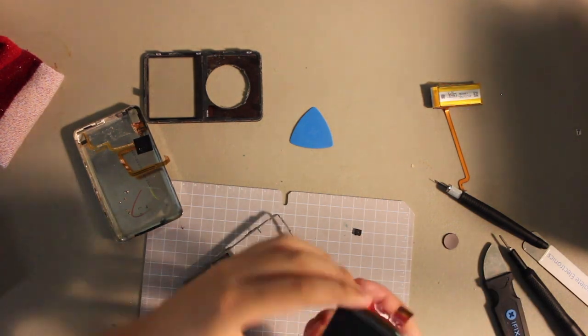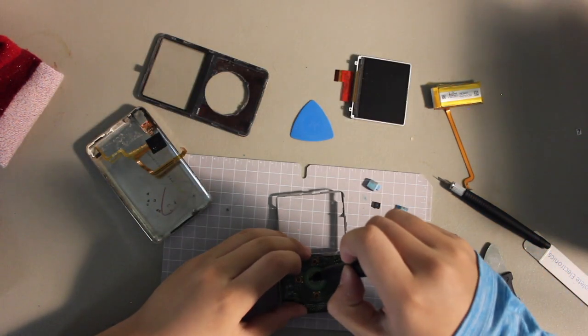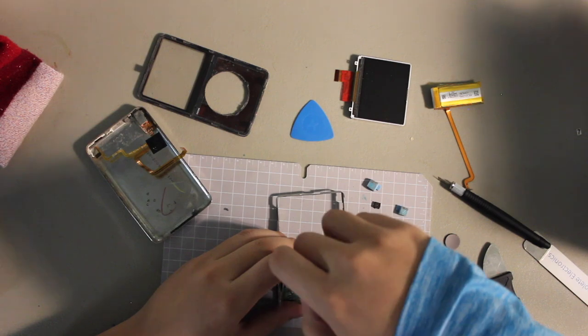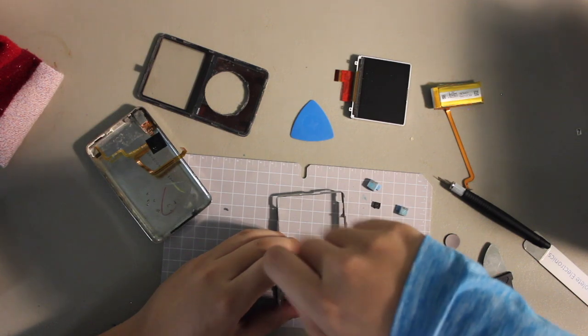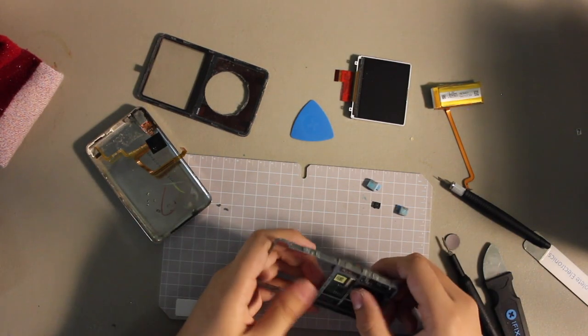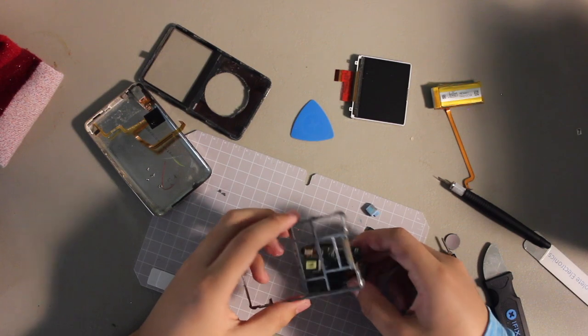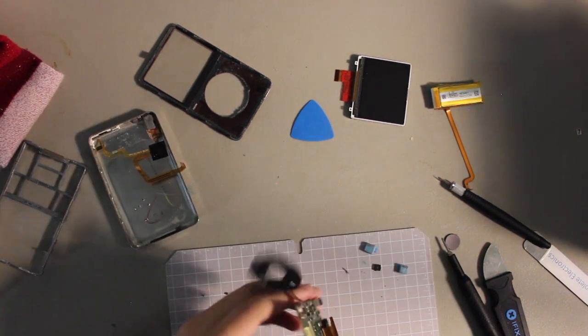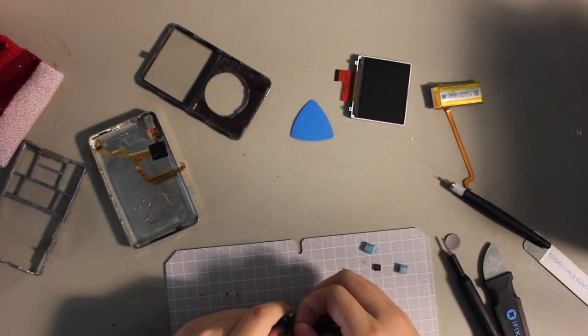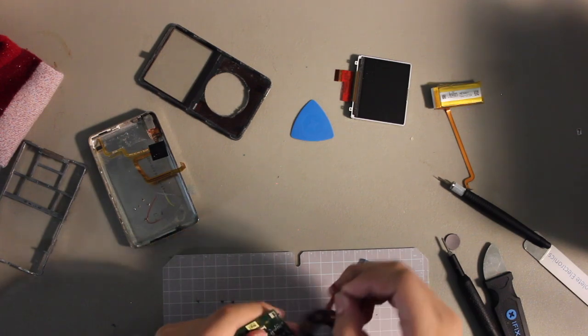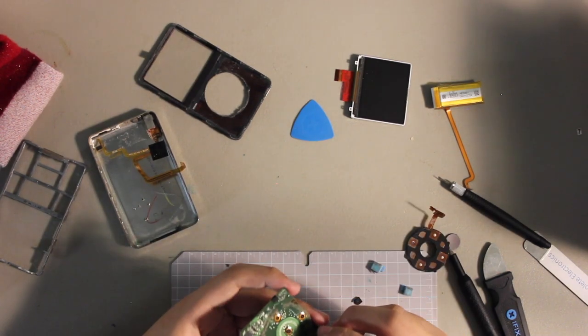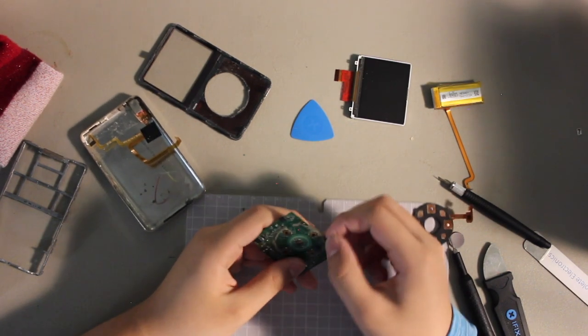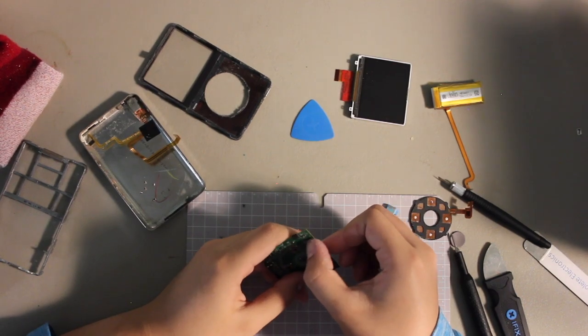So this is the display. Remove these two small screws down here, and now the motherboard should come out. Detach the click wheel, and then we can clean it off. Super dirty.